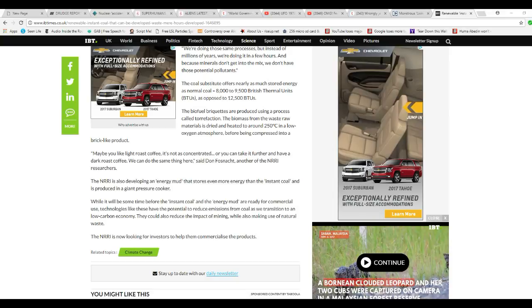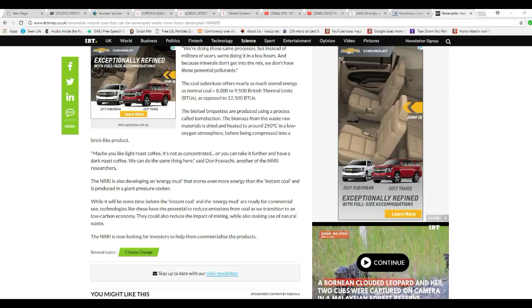All right, there you go. Right there you have it. This is the mental disorder of liberalism, which means it's almost certainly not going to be commercially viable. They could also reduce impact mining while also making use of natural waste. The NRRI is now looking for investors to help commercialize the products.